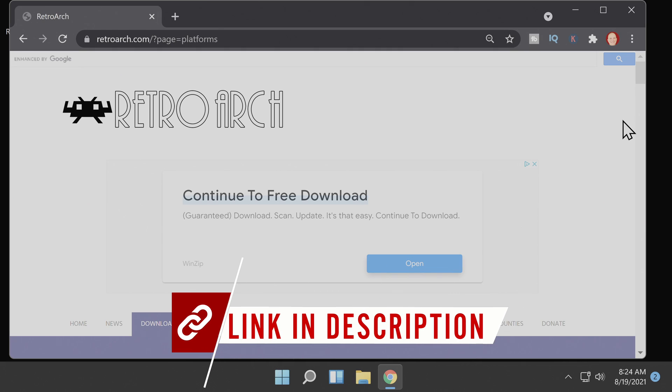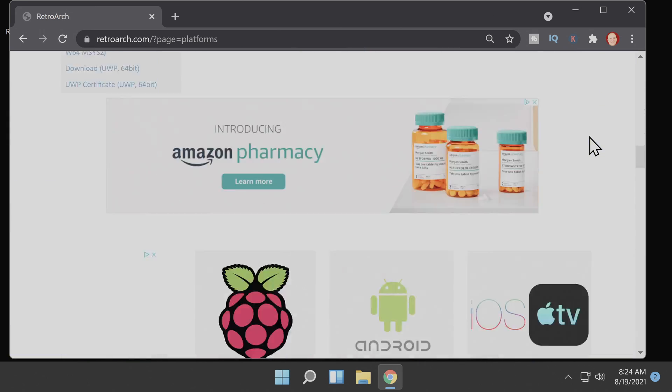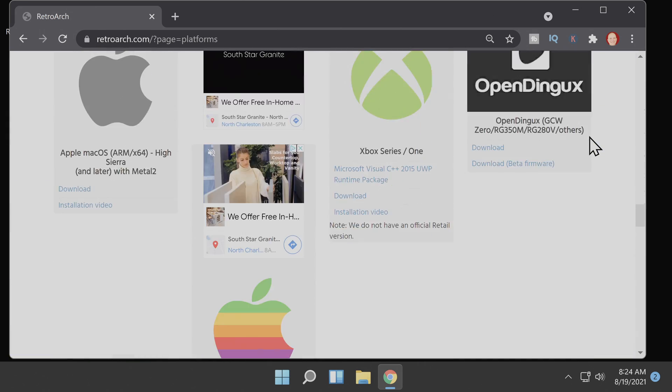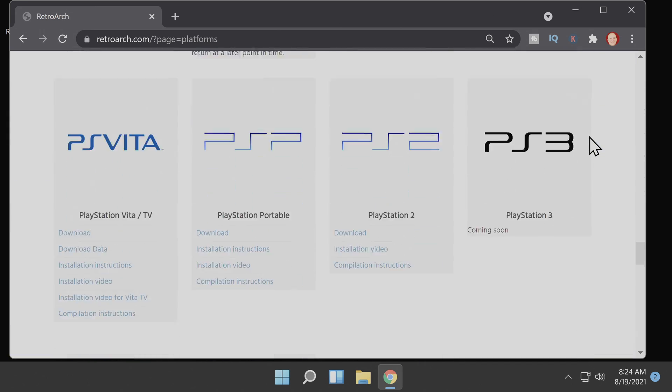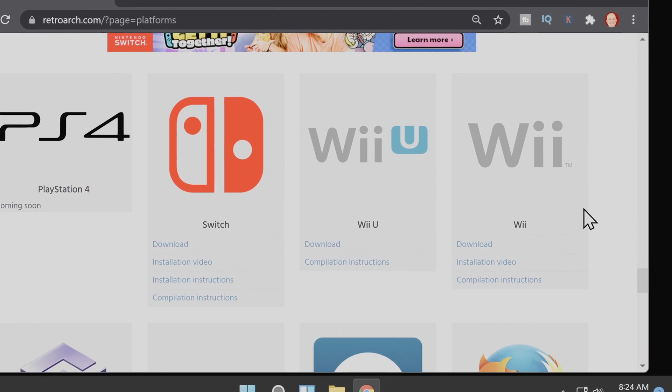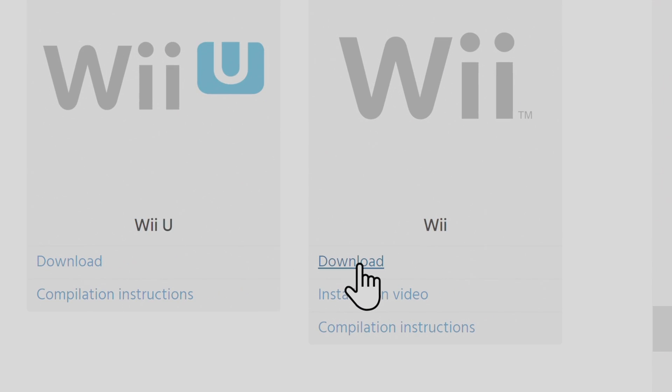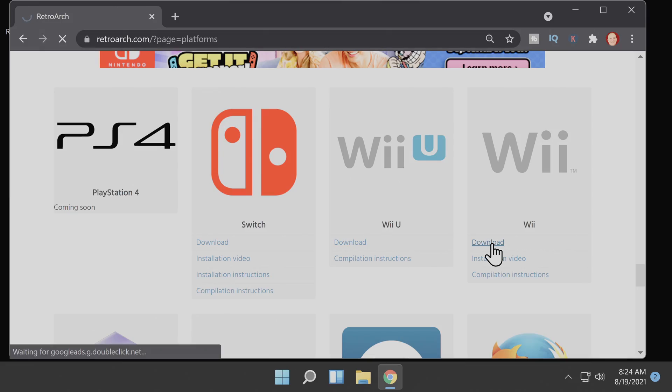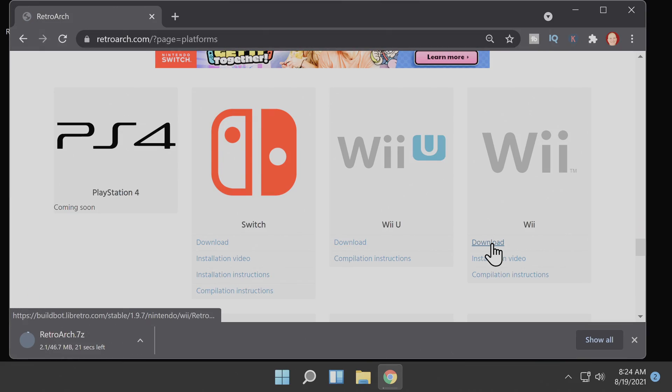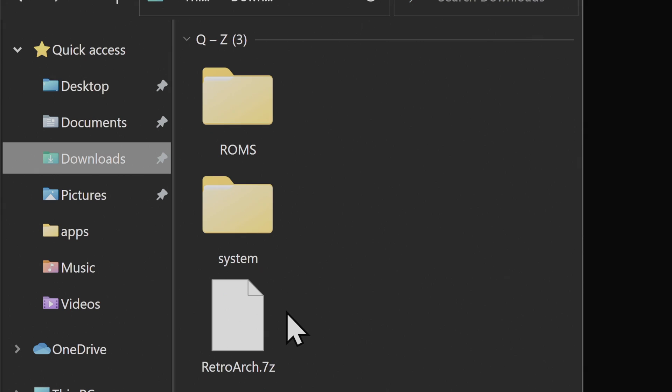The first step in the process is to download RetroArch from the RetroArch website linked in the description below. Scroll down on the downloads page until you see the section specific to the Nintendo Wii. There's a download link here. Click on it to download the latest version of RetroArch in 7z format. In your downloads folder, you'll find the RetroArch.7z file that you downloaded from the website. You'll also want to have access to the ROM files that you want to copy over to your Wii and also any system files that you intend to copy over.